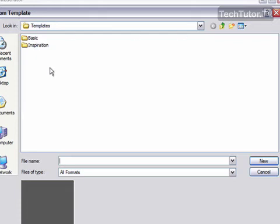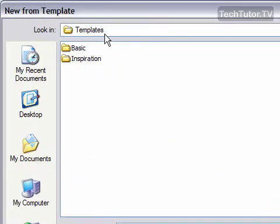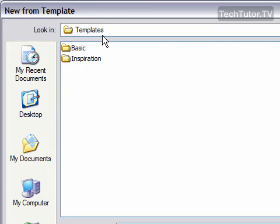You'll have a templates folder that should automatically open. These are the templates that came with Adobe Illustrator, and if you create a template, you can choose to save it here too.